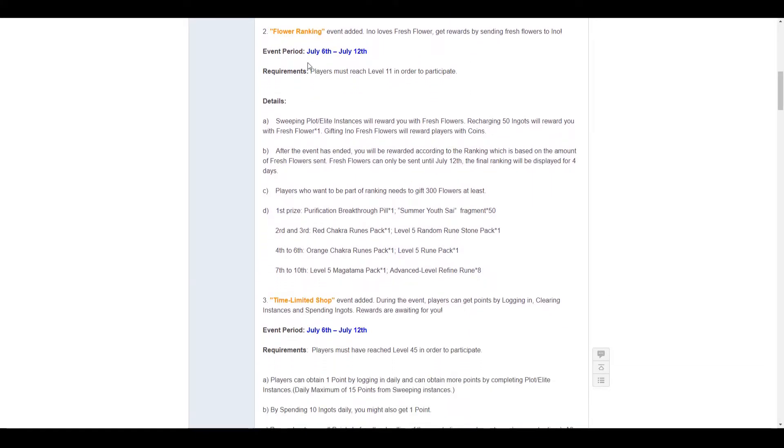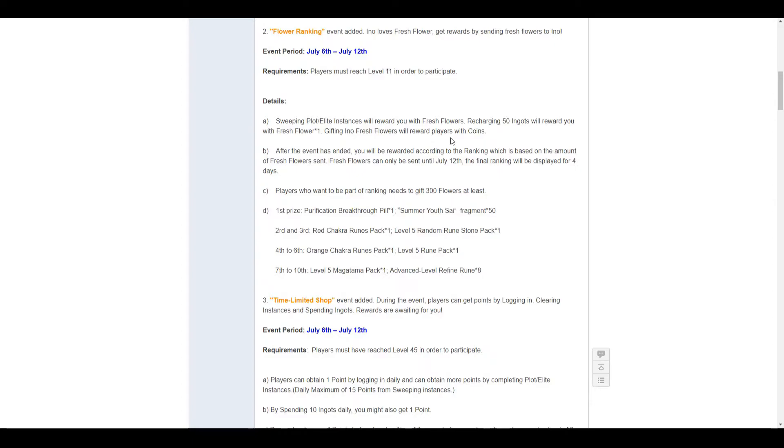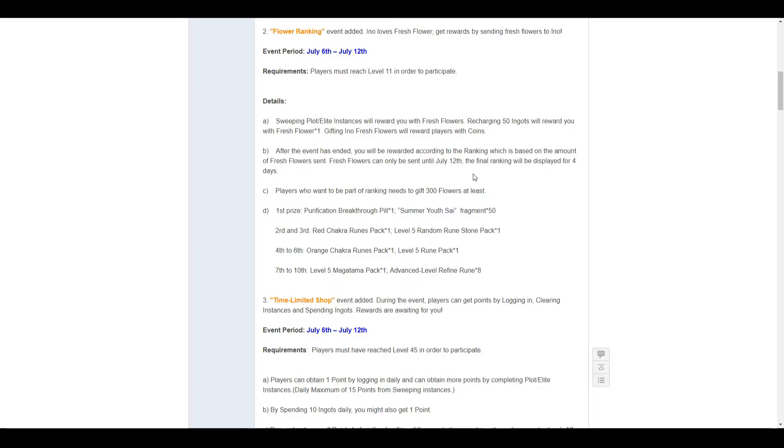The second event, flower ranking, goes from July the 6th to July the 12th. Requires level 11 to participate. You get a flower, sweeping plot or elite instances will reward you with fresh flowers. Recharging 50 ingots will also reward you with one fresh flower. Gift Eno fresh flowers and you will receive coins. At the end of the event, you will be given rewards based on ranking.